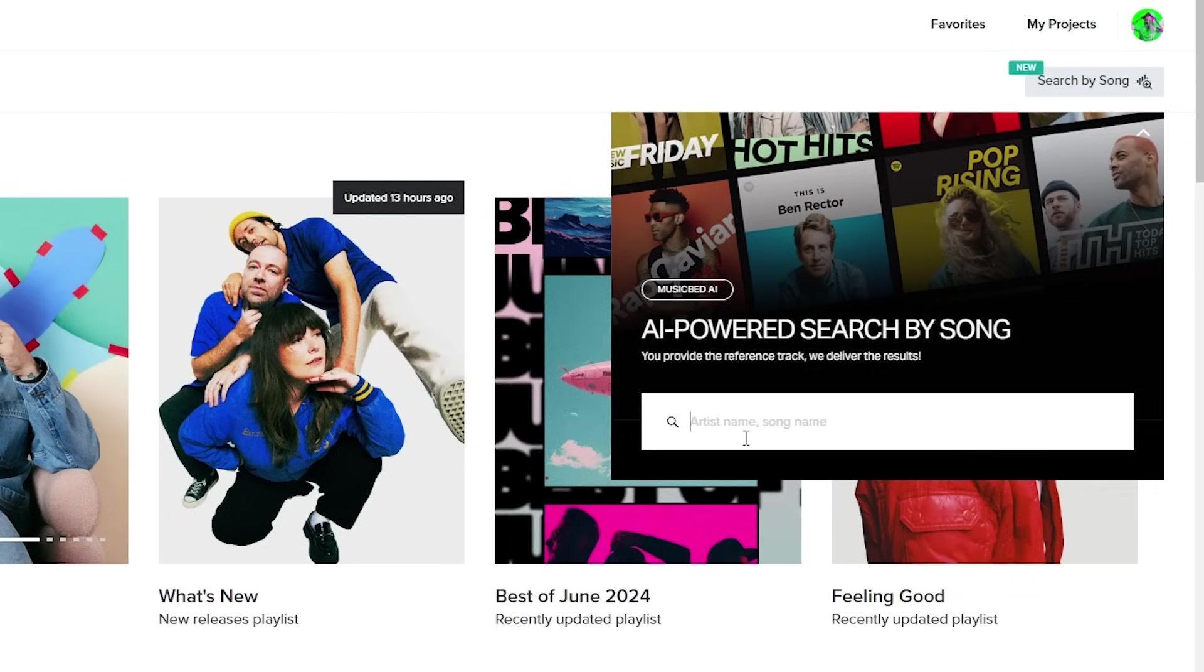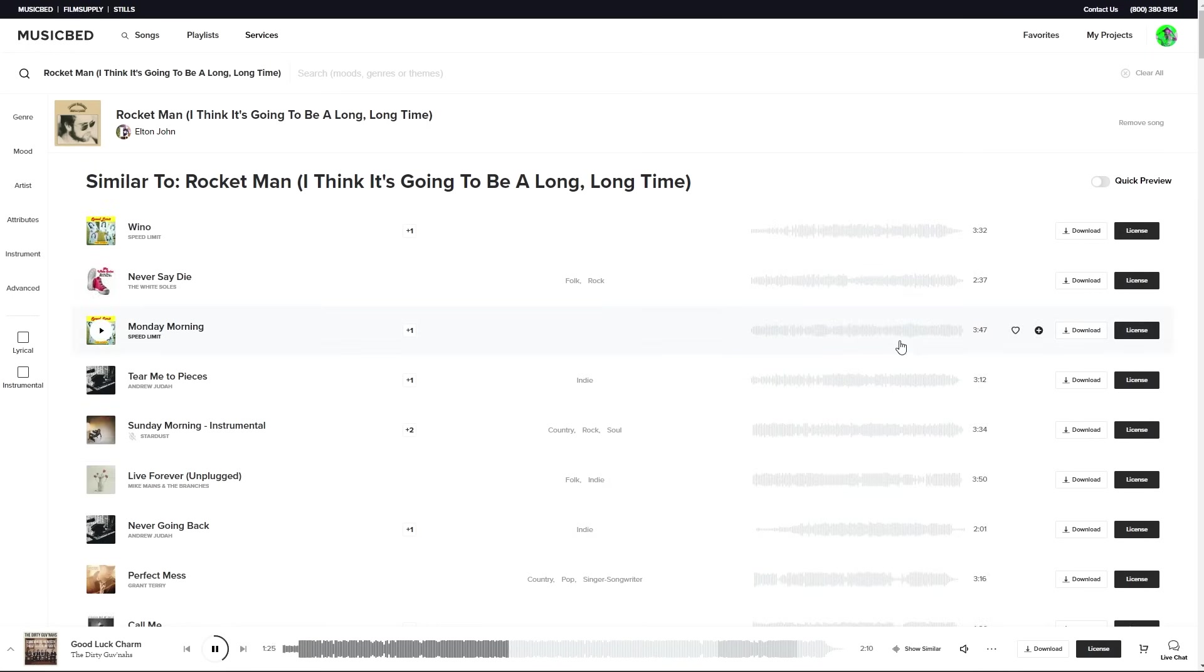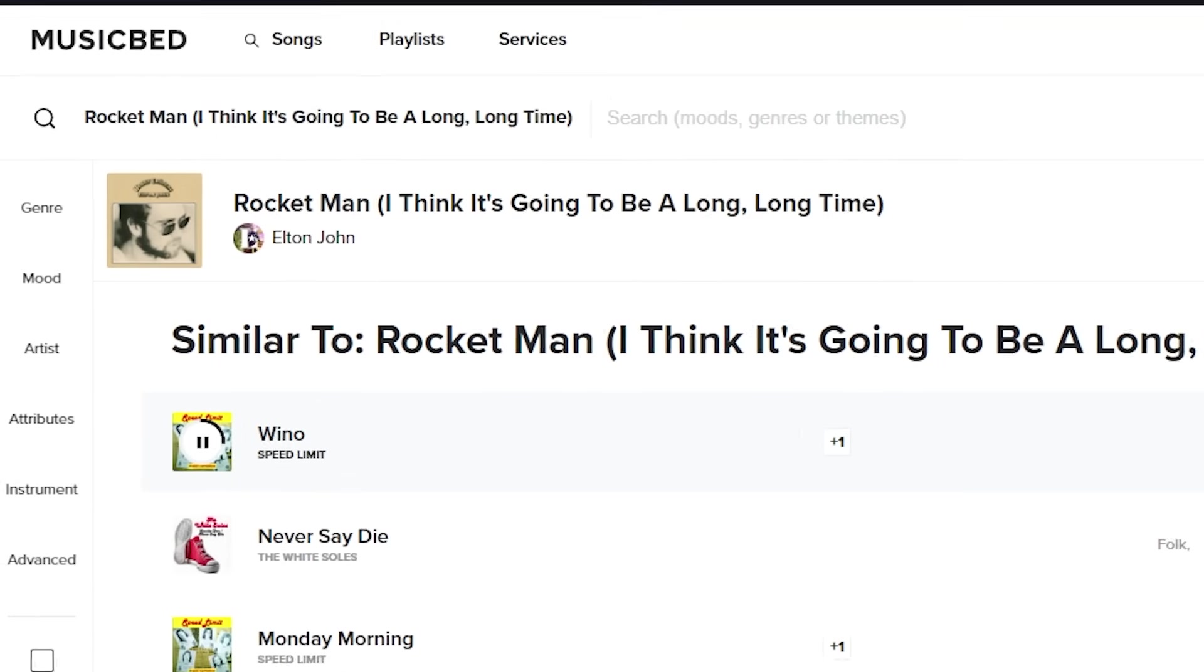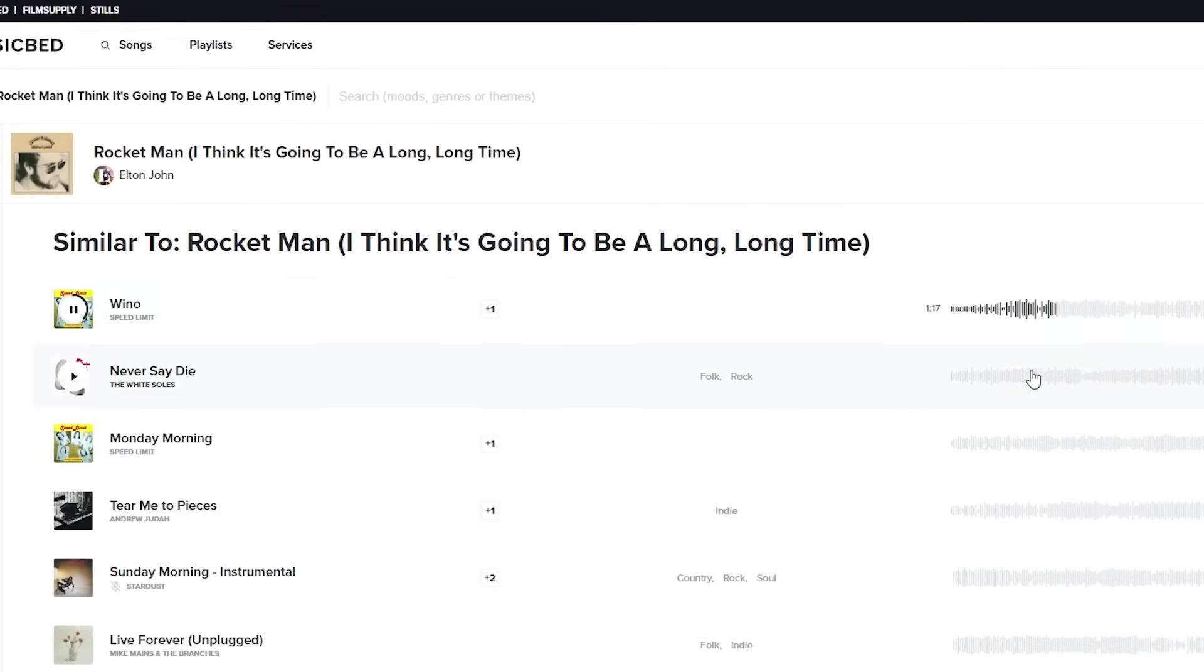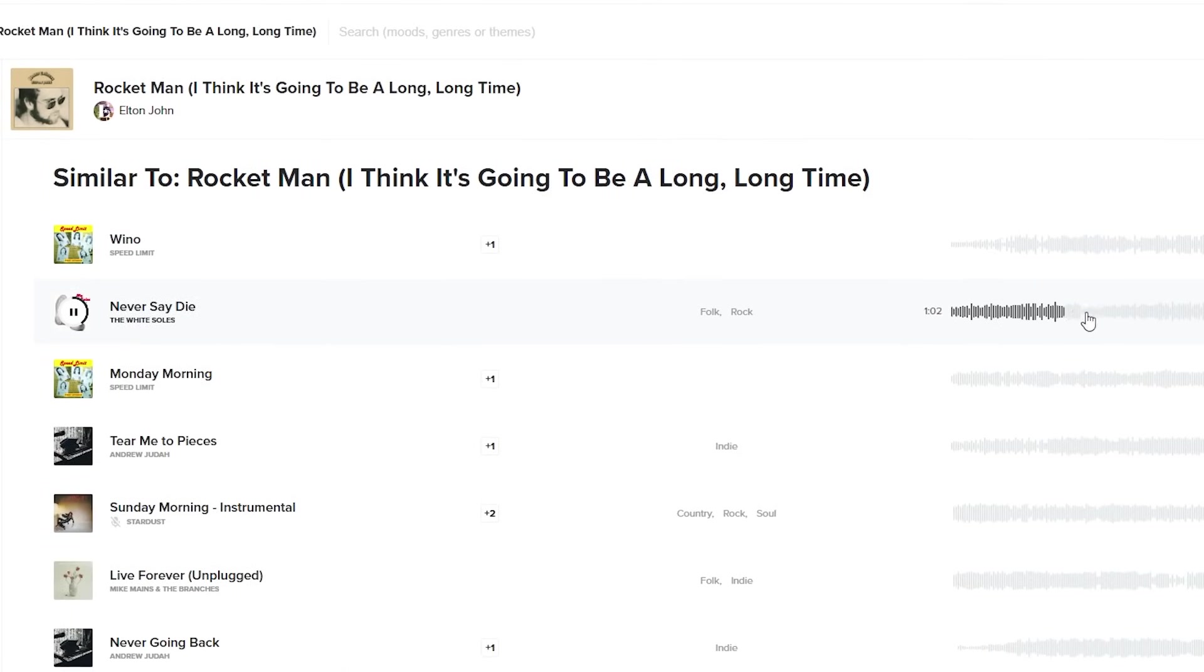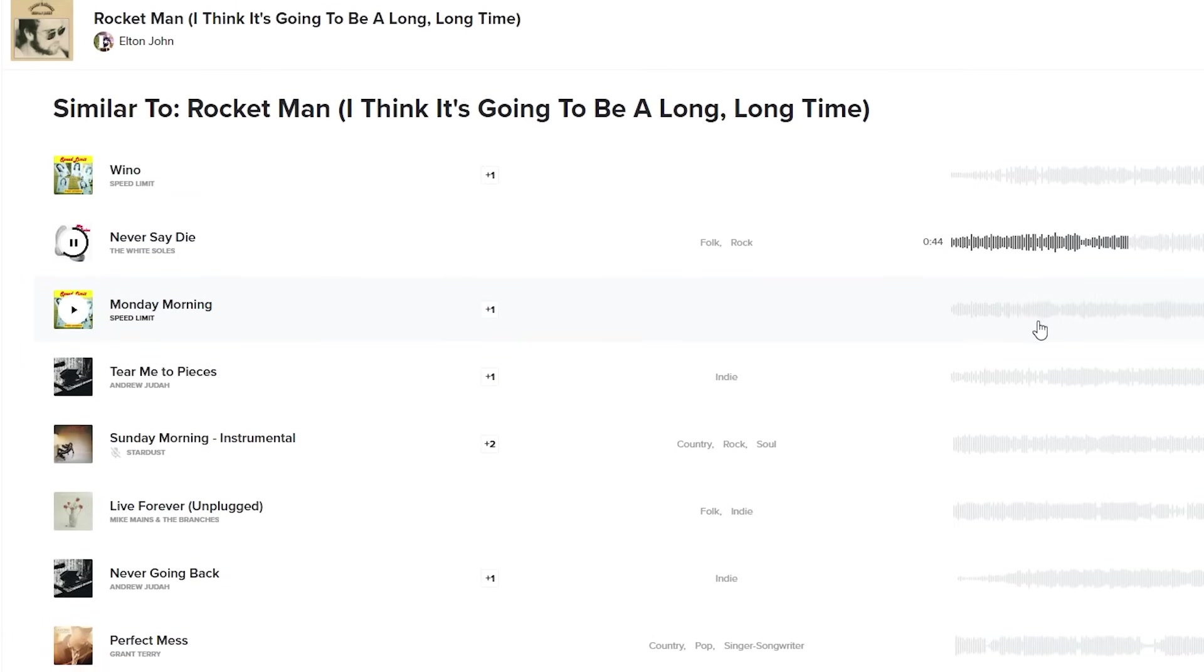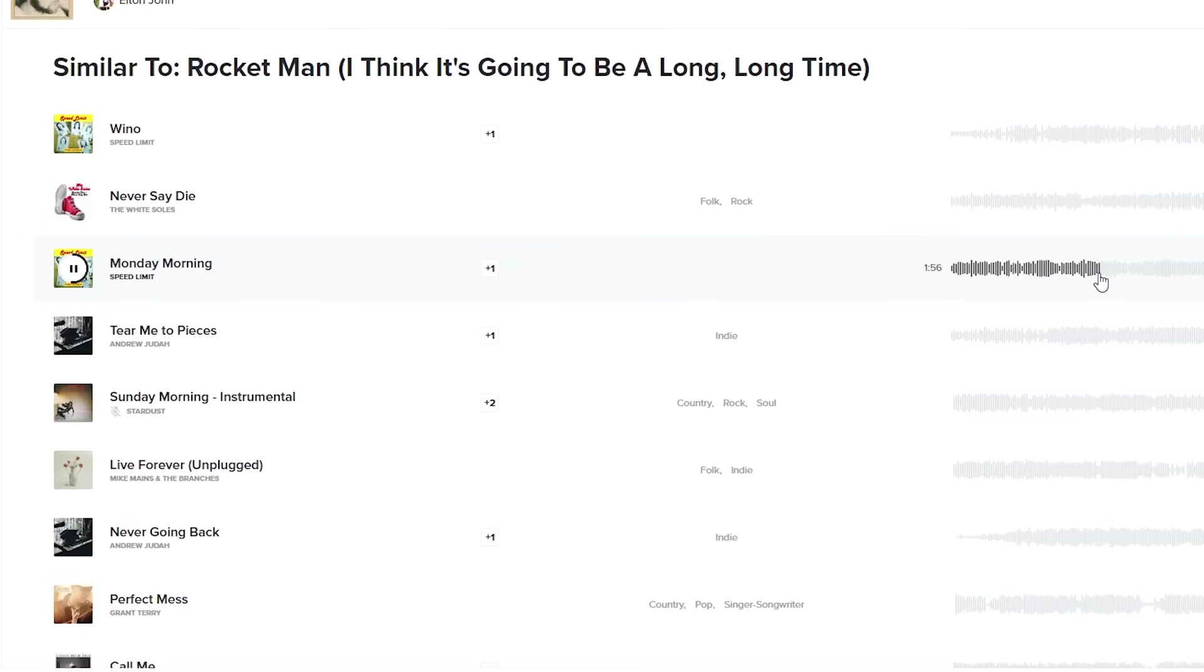Well, Musicbed has this new search by song where you can literally search any popular song and AI will scrub its music catalog to find music that's similar to that song and vibe. I know, pretty cool.